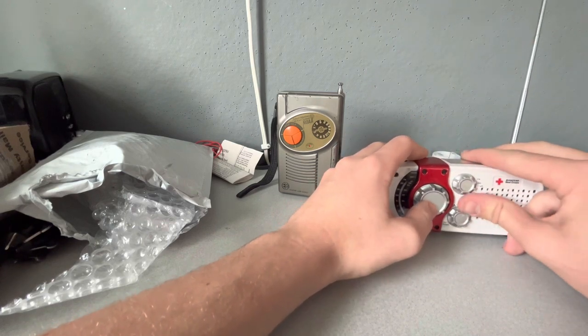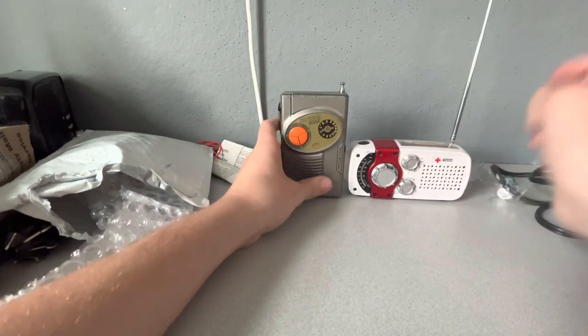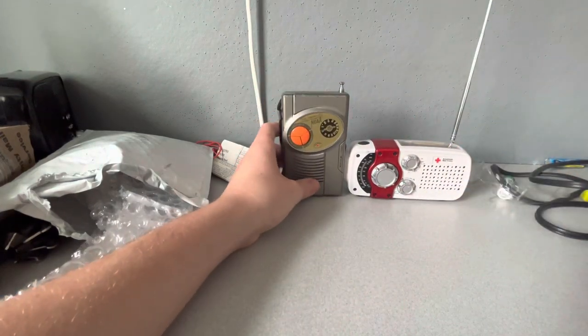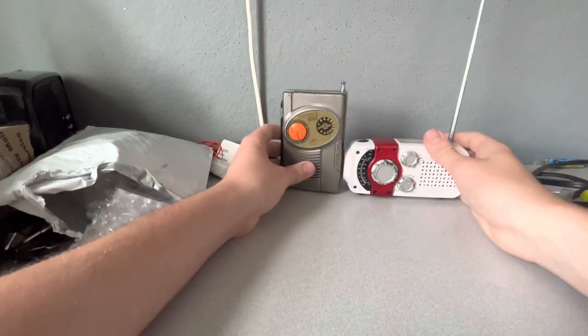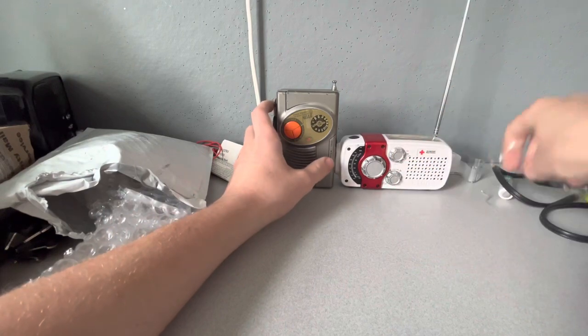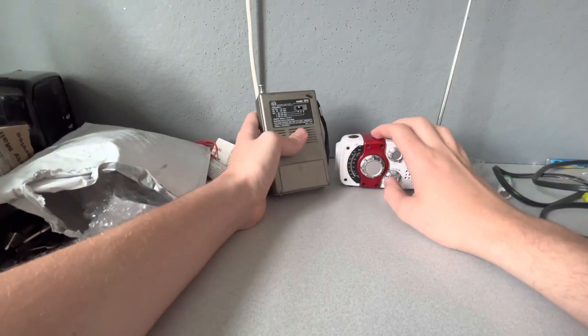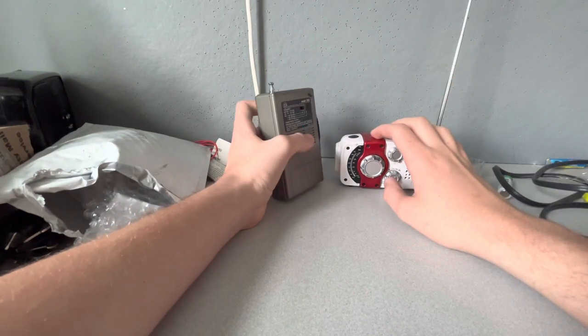But yeah, I got the Eton Microlink FR170, and I got the Electro Brand 2012.